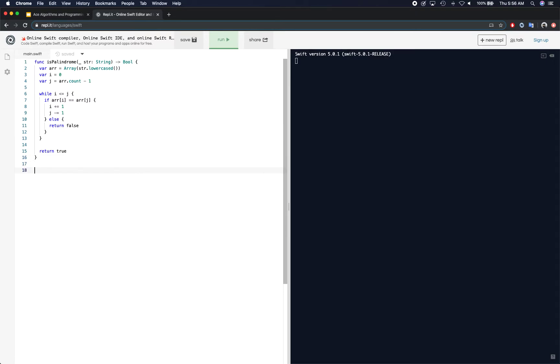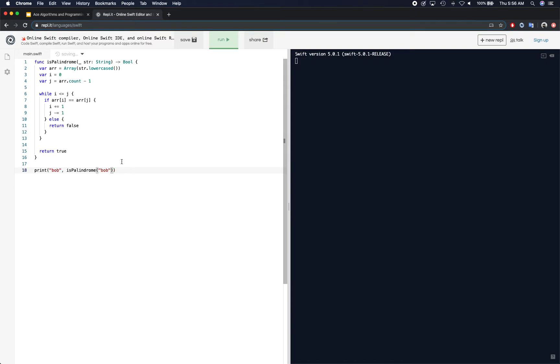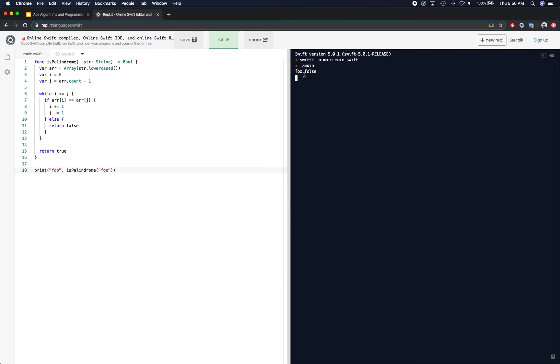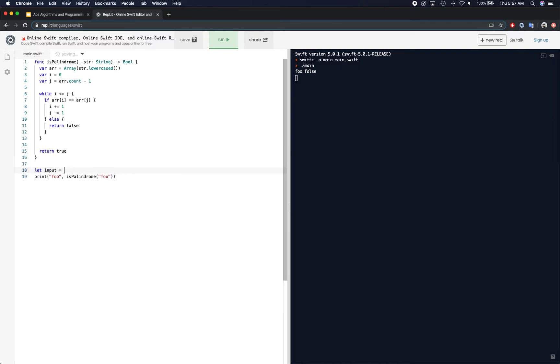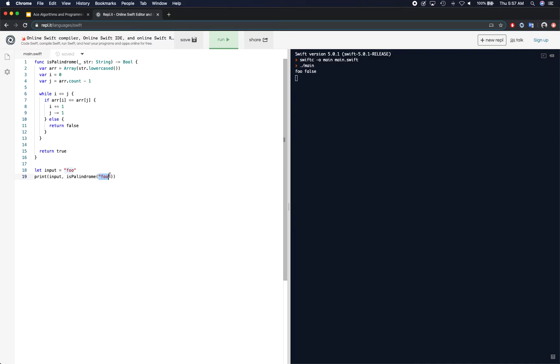So with that said, let's go ahead and test this out. So we're going to print and we're going to test Bob. Is palindrome Bob in a string. Bob is palindrome. So that is true. We can easily solve this by input is equal to foo and we say input here and input here.